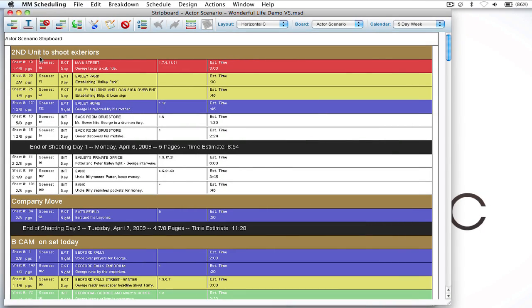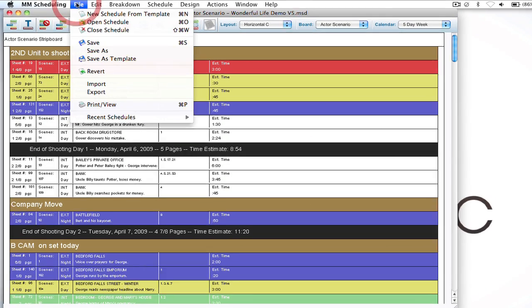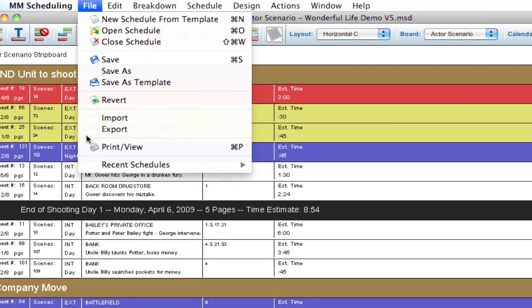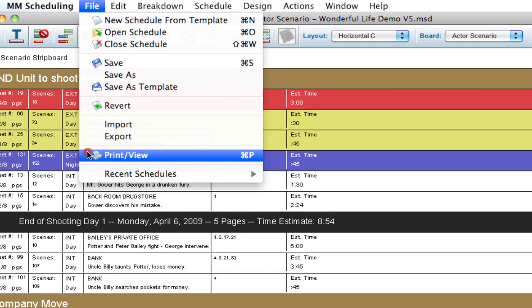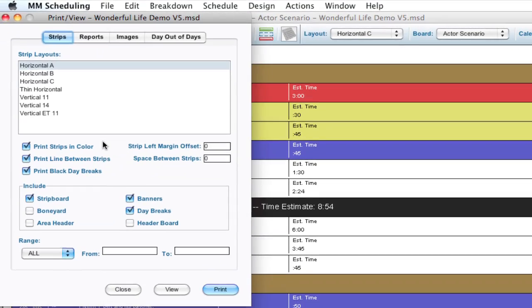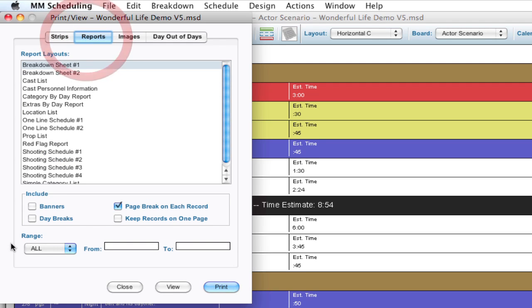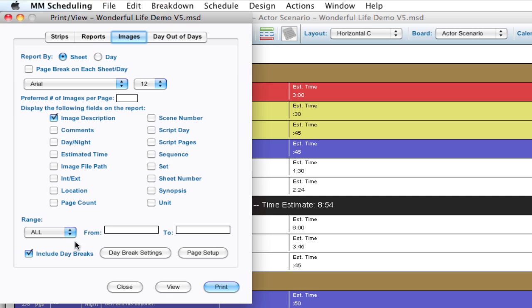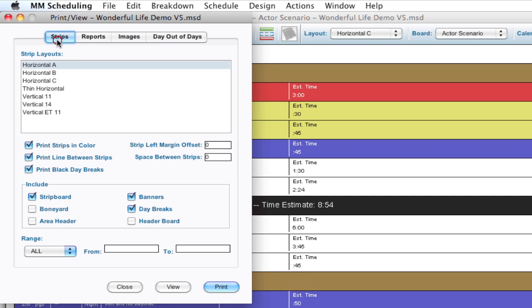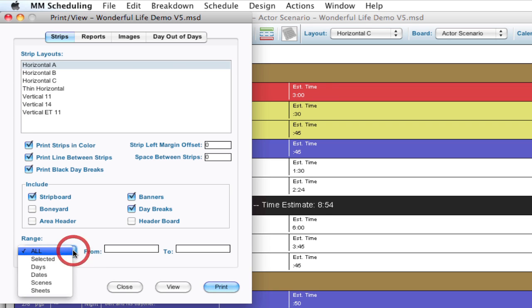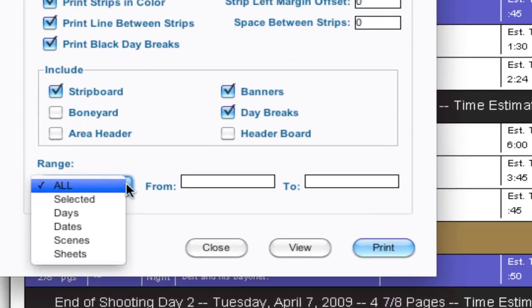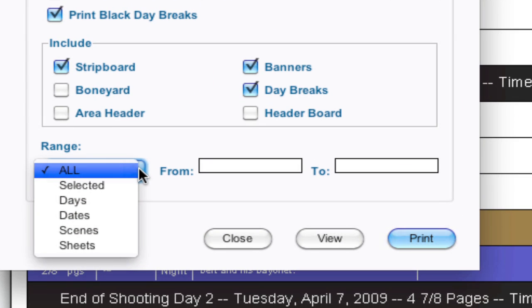Okay, so with my schedule open I'm going to go up to file, print view, and the print view dialog box pops up and we have this range selector down at the bottom. Now this is the same in reports and also in images. Those tabs have the range selector also. It's the same for all three tabs, so I'm just going to demonstrate it in the strips just to be a little bit simpler. And by default all is selected so it's going to print everything when you go to print.